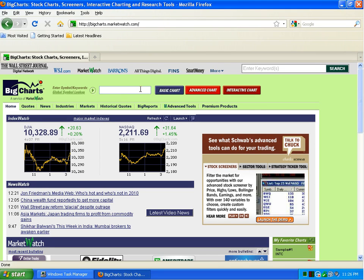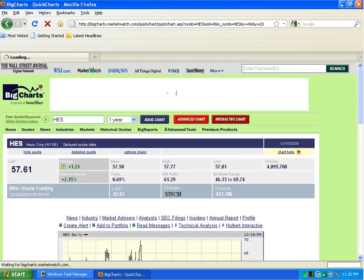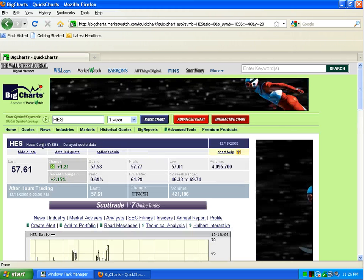This is a place where you can look up stocks and get some information about those stocks. So I'm going to type in a stock symbol, HES, and click on the basic chart. This is an energy company, Hess Corporation.